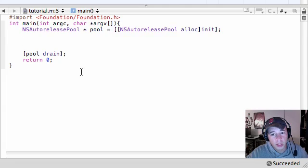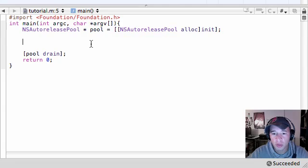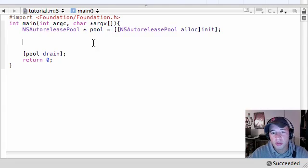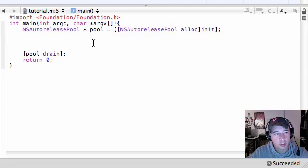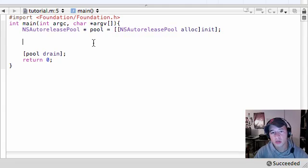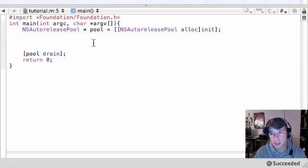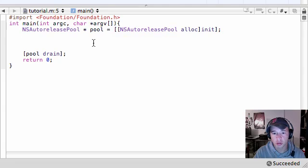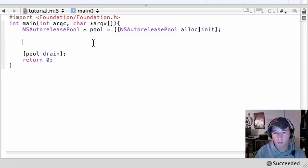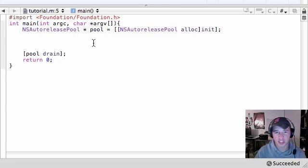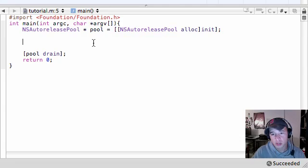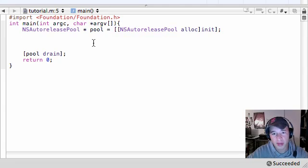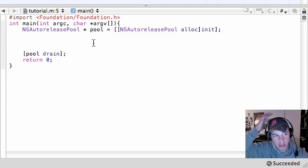In this tutorial we're going to be going over decision making. Now one cool thing about programming is every computer program that we're going to build has the potential to make decisions. It does this using a special statement called the if statement. How this works is you give it a statement that can either be true or false. If it's true, it runs a bit of code. If it's false, it either runs another bit of code or it doesn't do anything at all.